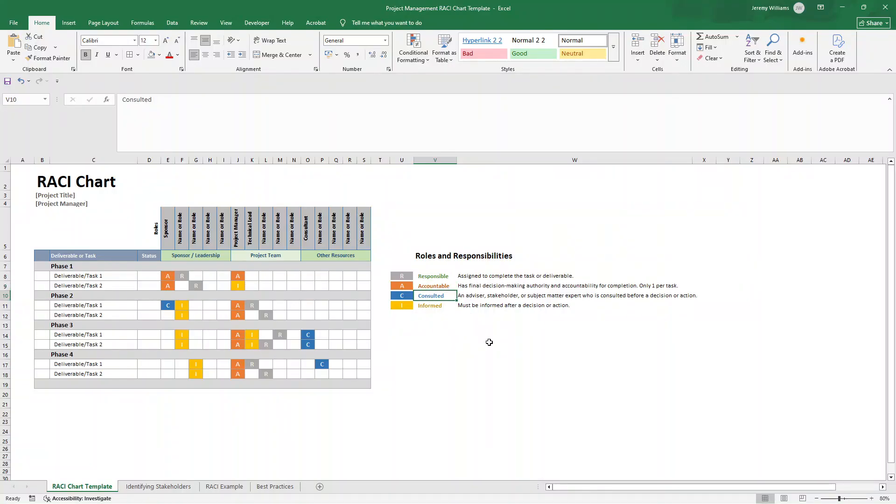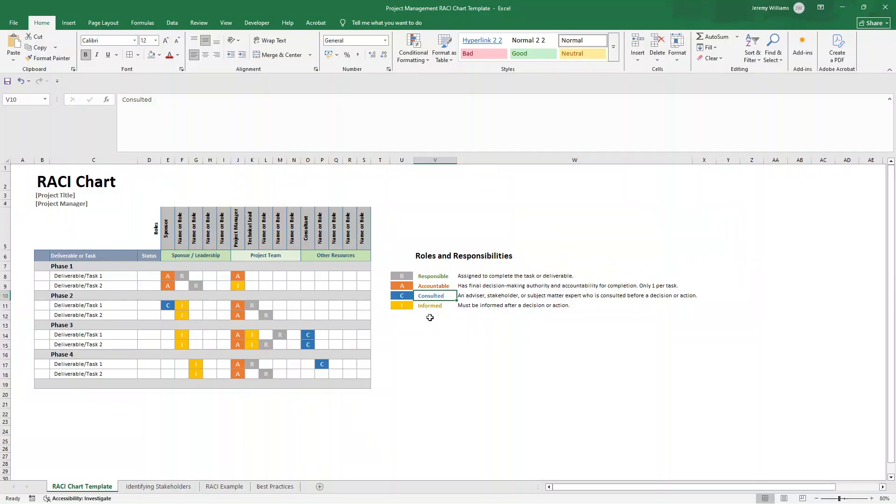C stands for consulted. These are the subject matter experts and stakeholders whose input you need before decisions are made or work is completed. This is a two-way communication. So you're actively seeking their expertise. Lastly, we have I, which stands for informed. These are people who need to stay updated on progress, but don't participate in the actual work. So this is one-way communication. You are keeping them in the loop.